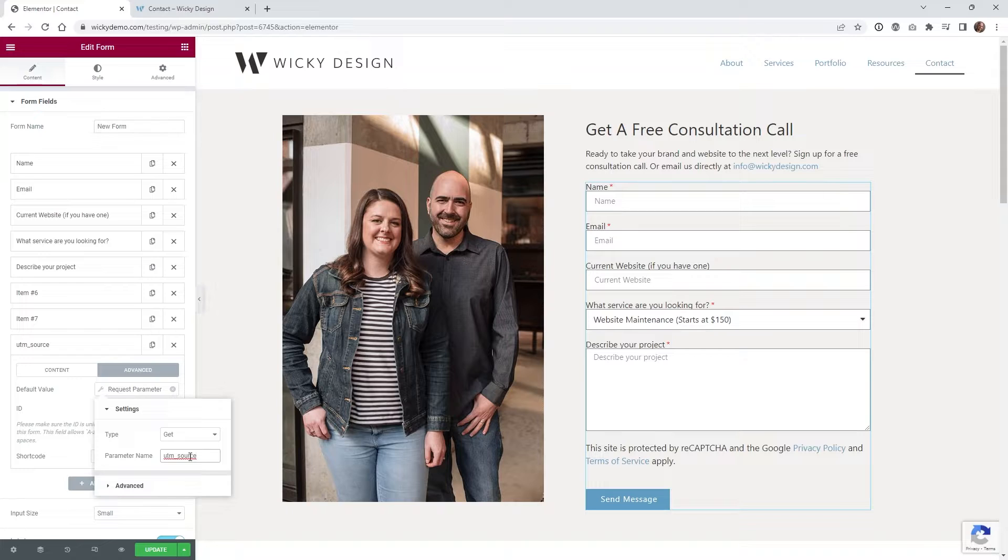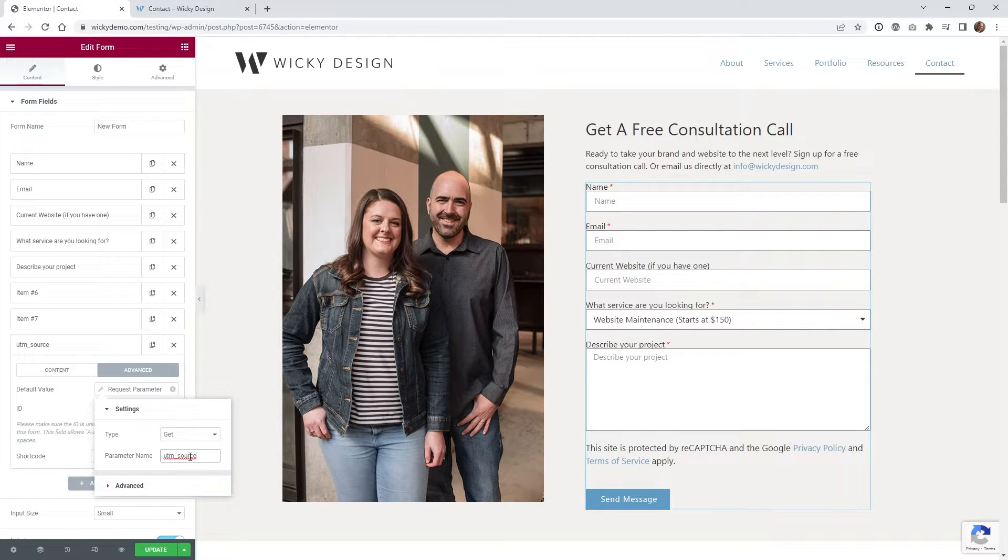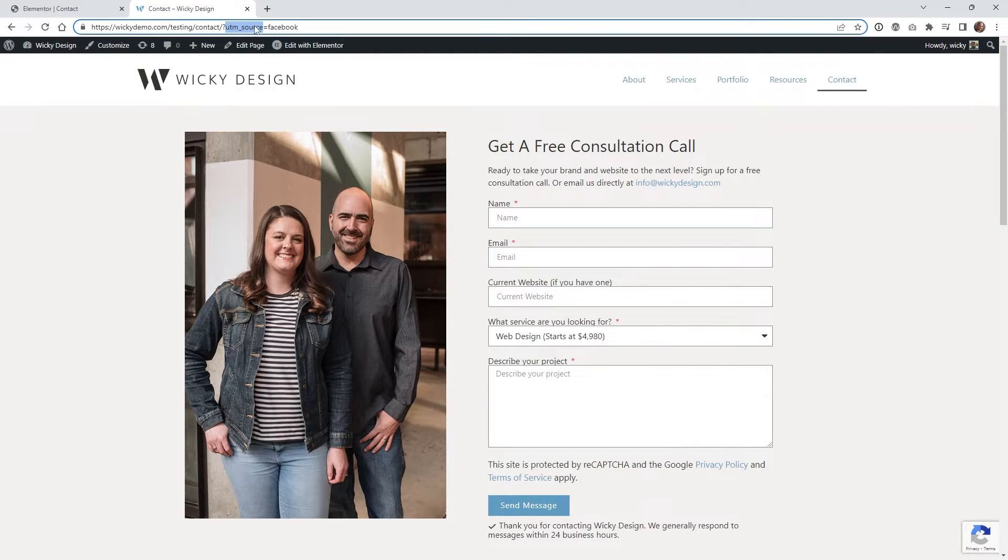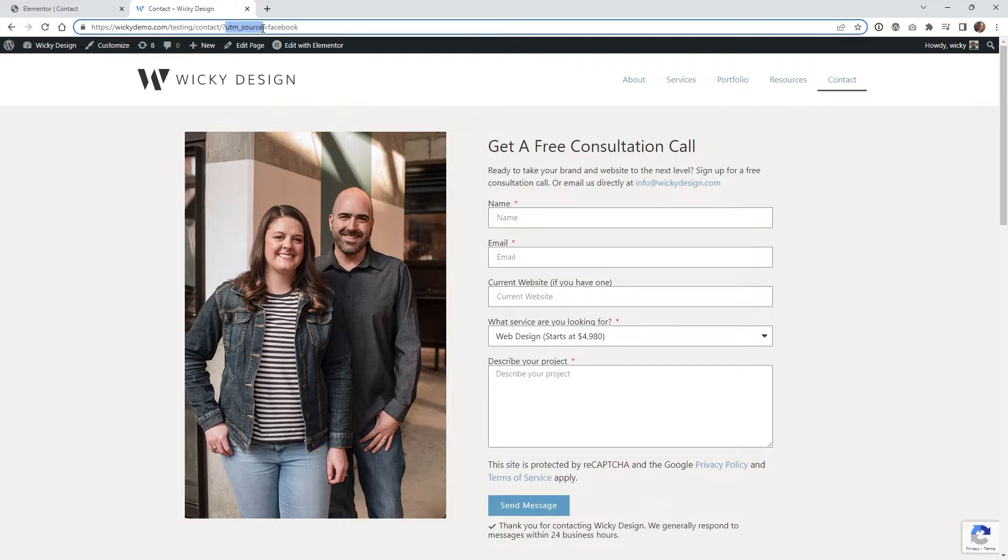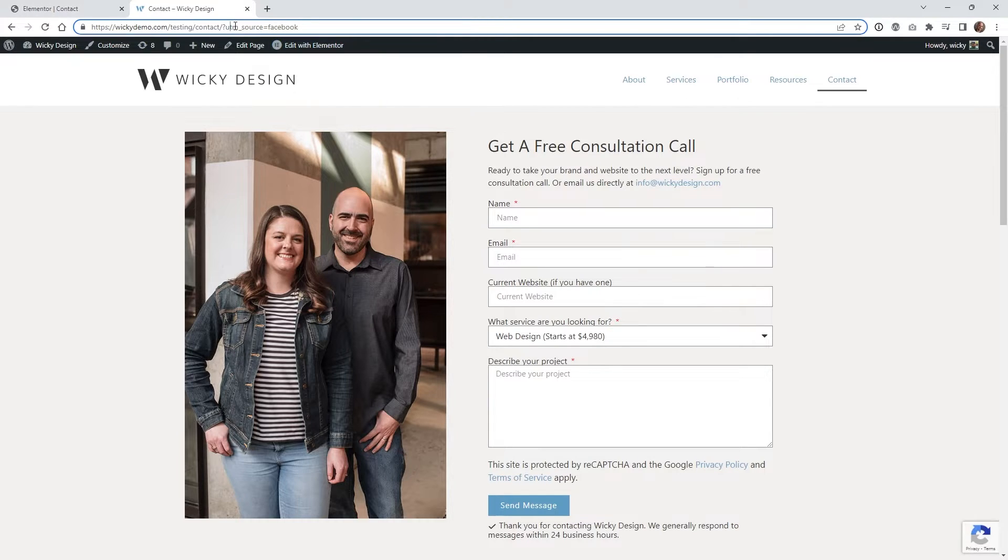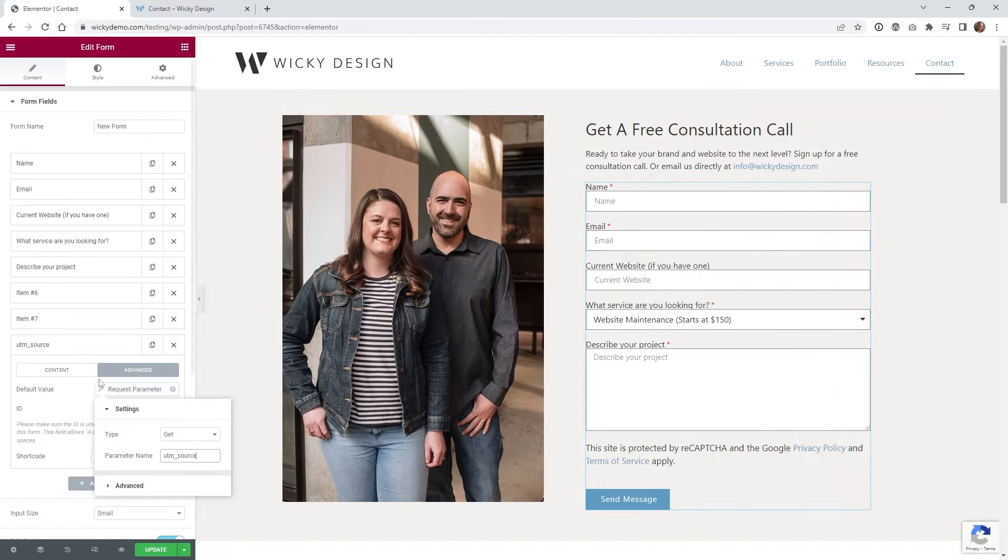This isn't limited to just using UTM tags. You can use it for basically anything after your question mark. So if you have a different search term, like S equals Facebook for search, you could put that in here. Anything, it has to be equal and then a variable, and that's it.